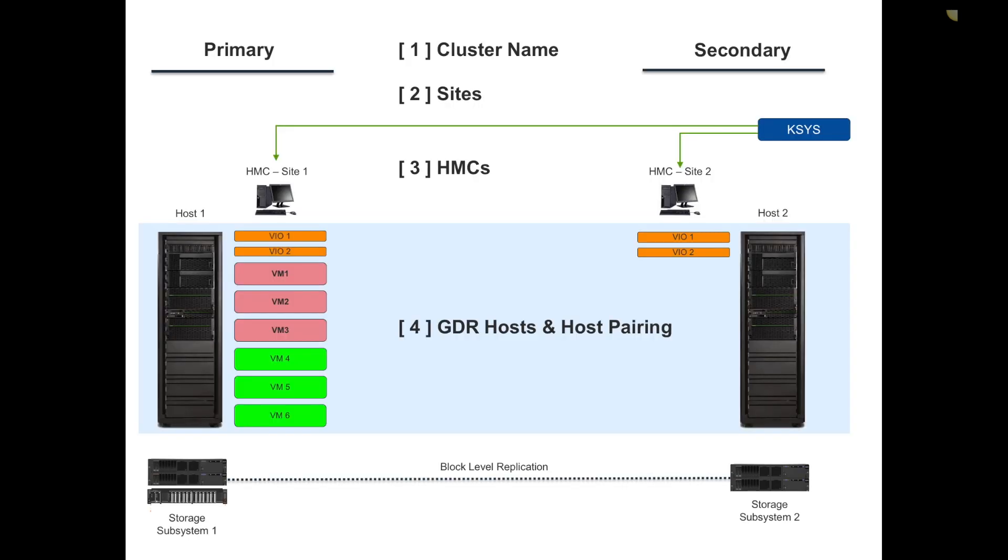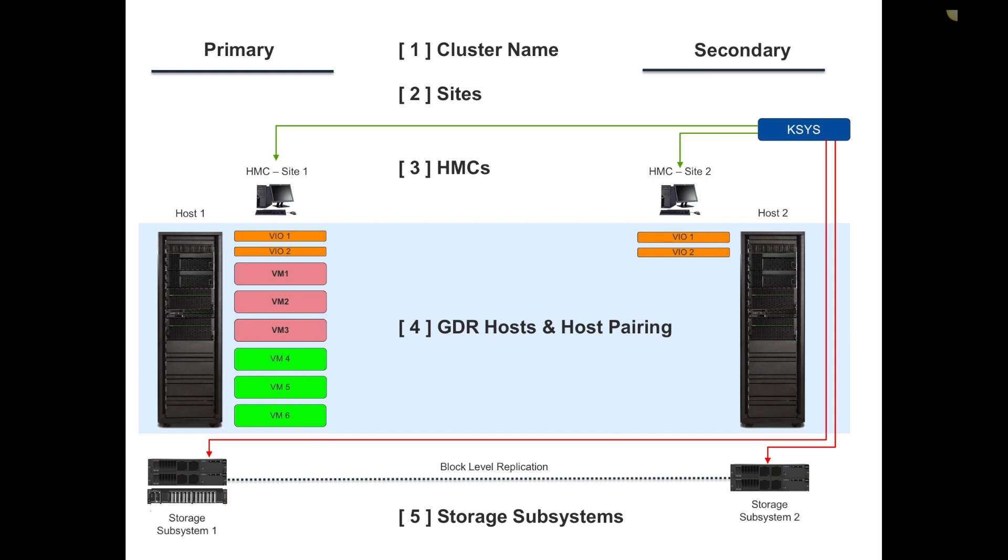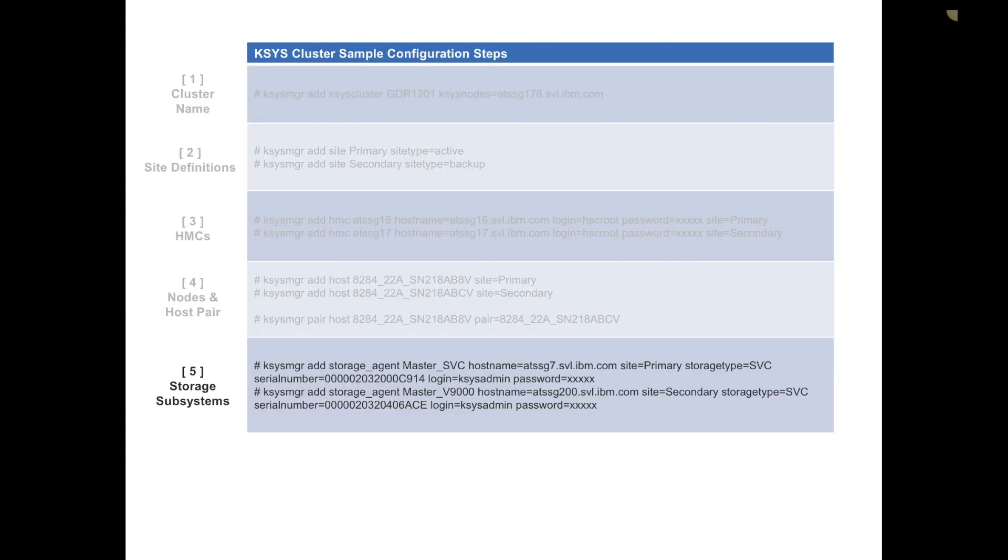The last step, step five, I'm going to register the storage subsystems with that KSYS management LPAR. I'm going to feed it the storage agent names. In this configuration I'm playing with storewise storage. The first one's called master SVC. You see the host name, storage type is SVC, and then additional credentials. This is a one-time config. On the second side I've got a V9000 and I'm leveraging native IP replication between the two locations. Once I register this piece, I'm pretty much done with the actual configuration.